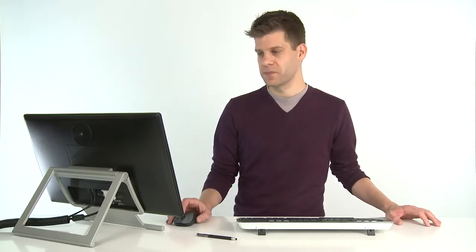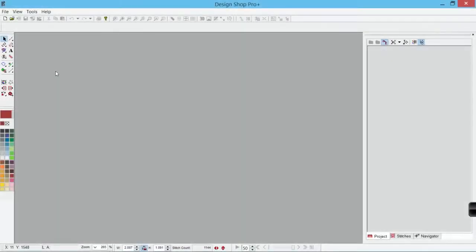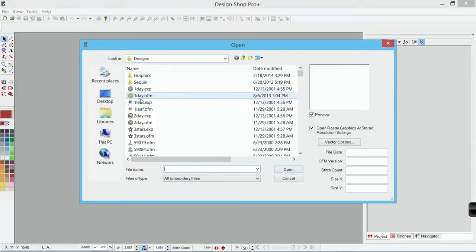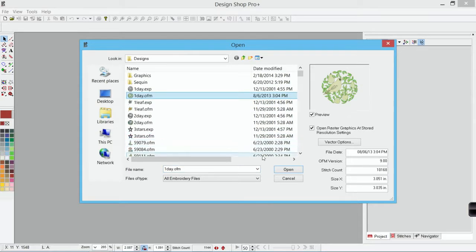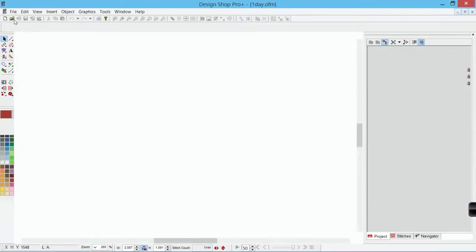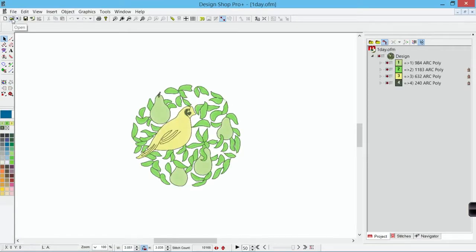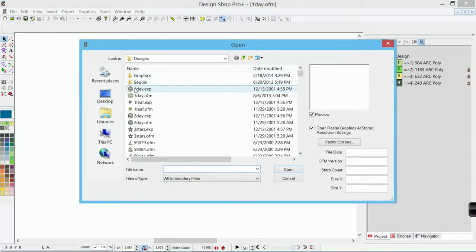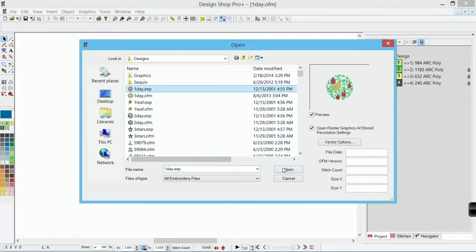In Design Shop, I'm going to open up a design located on local disk C in the designs folder. I'm going to open one day.ofm. I've also saved one day as an EXP, so we've got basically the same design in those two different formats.